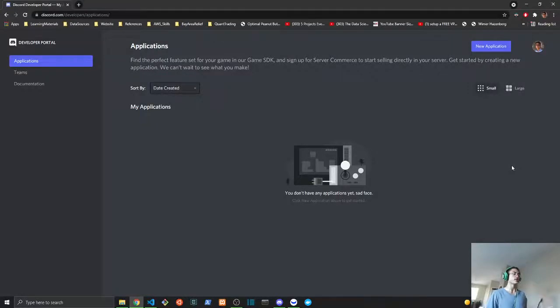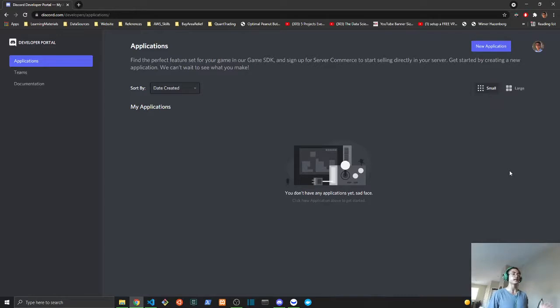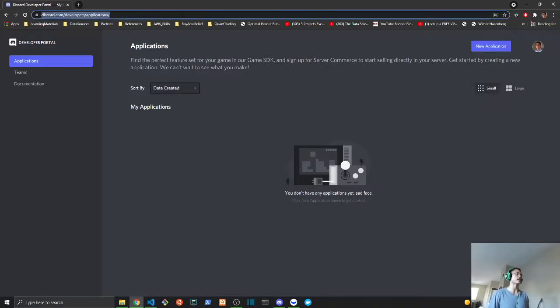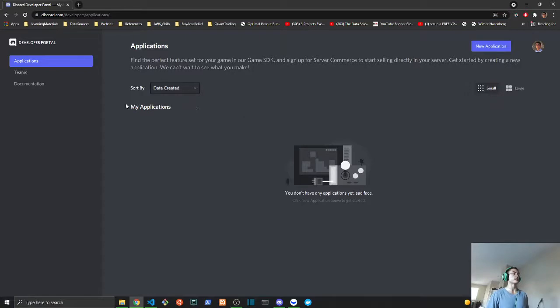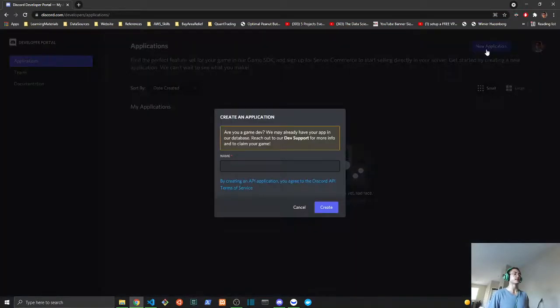The first step in creating your Discord signal bot is you're going to need a Discord account and you will need to go to this URL: discord.com/developers/applications. Once that is done, you will click new application.